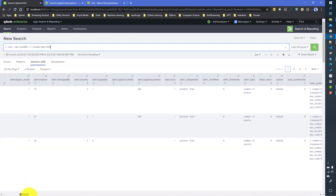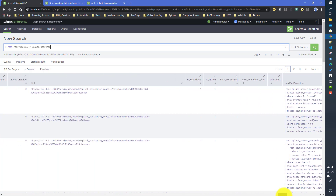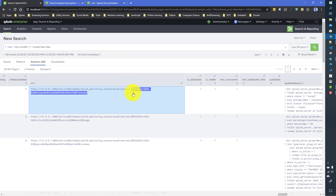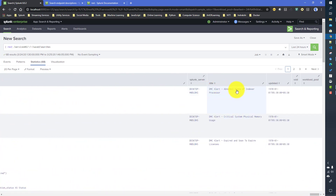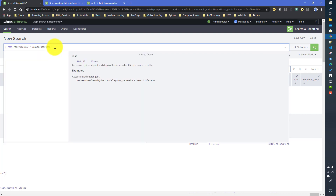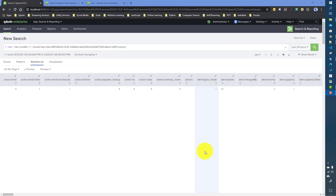If you want to access a specific saved search endpoint, it has an ID. You can copy the URL-encoded search name from the result and use it in the REST command to get details for that particular search. This is similar to how you access a Splunk REST endpoint for a specific search, and the REST command works the same way.